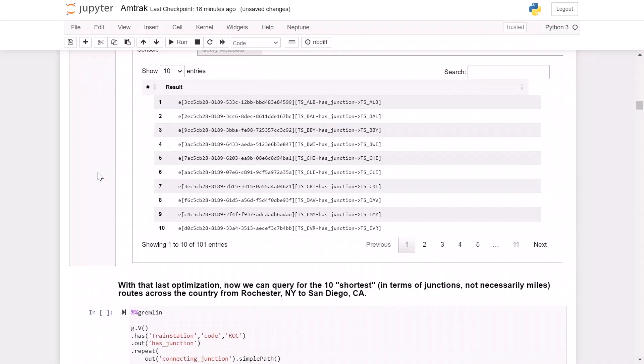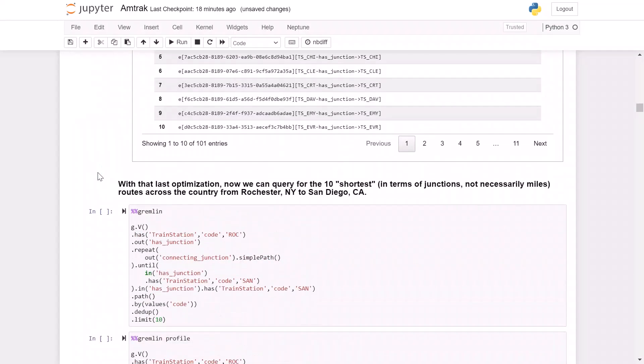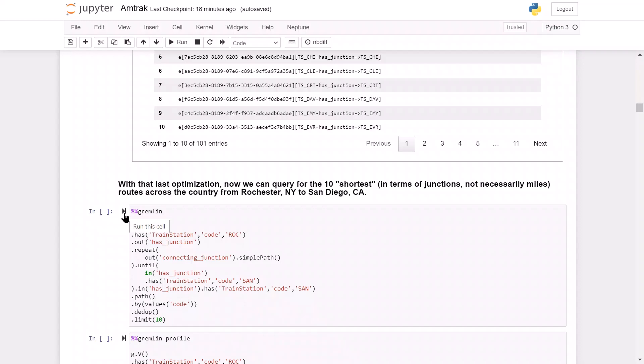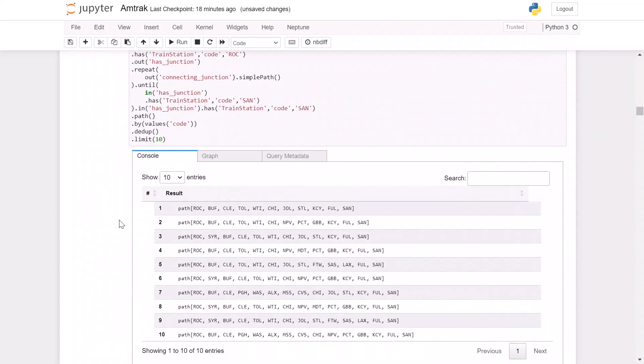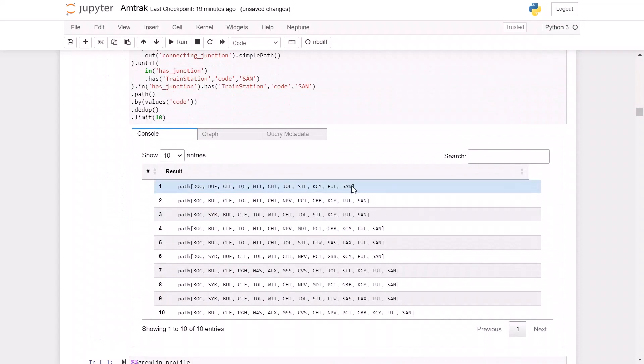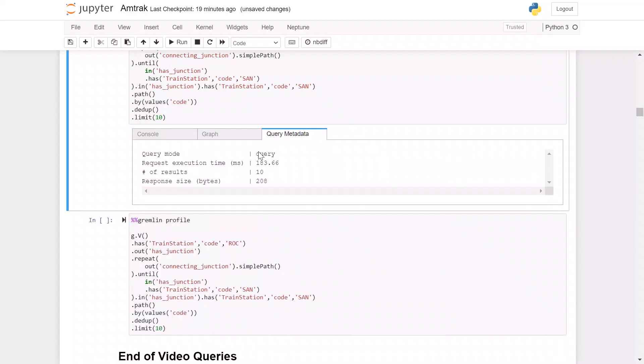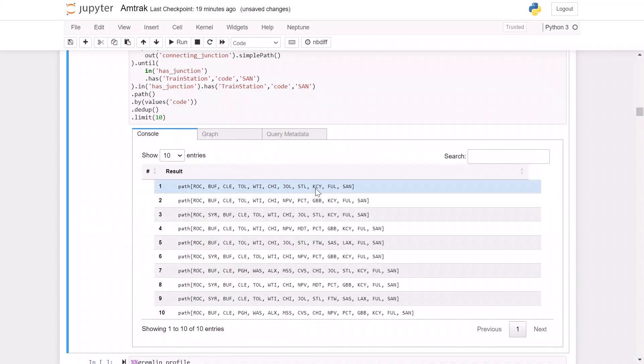And so now we can write a single query that is going to show us the 10 shortest, now this is in terms of junctions, not necessarily miles, paths that go from any train station to any other train station. Because again, it's going to start with the train station. It's going to find its nearest junction using that has junction edge we added. It's going to repeat the connecting junctions until it finds another junction where there's an incoming edge called has junction. And again, the big difference here is it knows it's only one hop. It has the proper train station code. And then to show the full path, we're going to traverse all the way to that train station. And we're going to return that path by the codes of the stations in between. So when we show the output here, we can see that there are now the 10 shortest paths in terms of number of stations it's connecting to. And it's very fast. We can look at our query metadata, and we got those results in about 183 milliseconds.